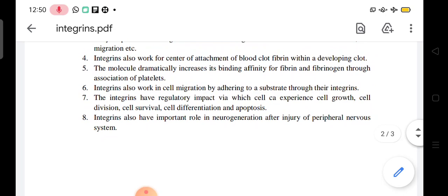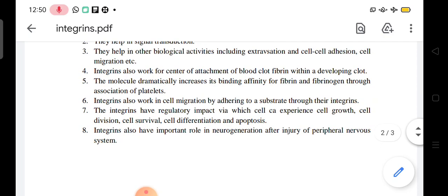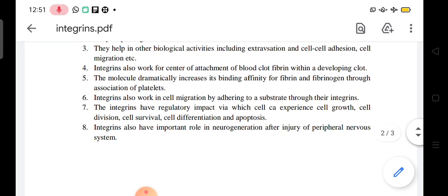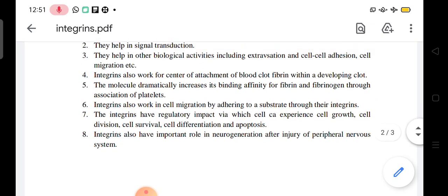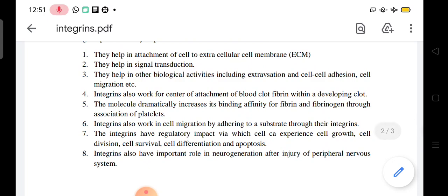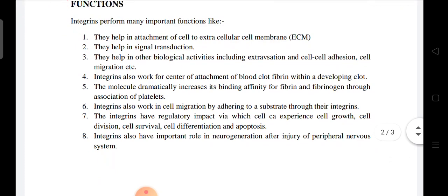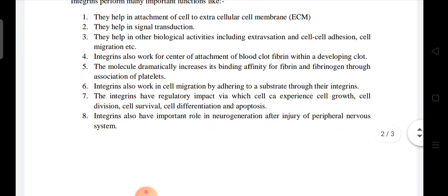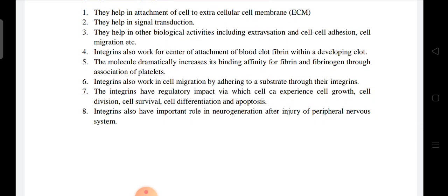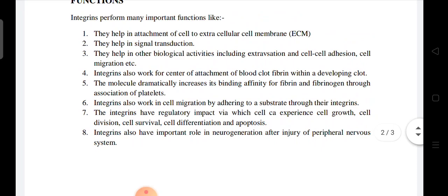Integrins also work as centers for attachment of blood clot fibrin within a developing clot. They dramatically increase the binding affinity for fibrin and fibrinogen, and platelet association increases fibrin formation through intrinsic and extrinsic clotting pathways.